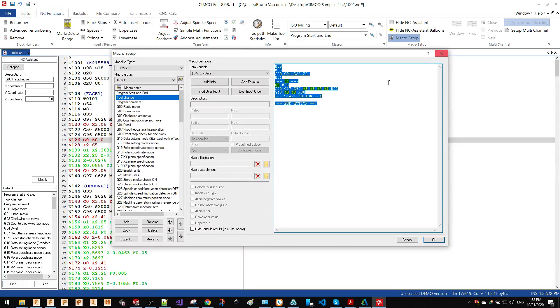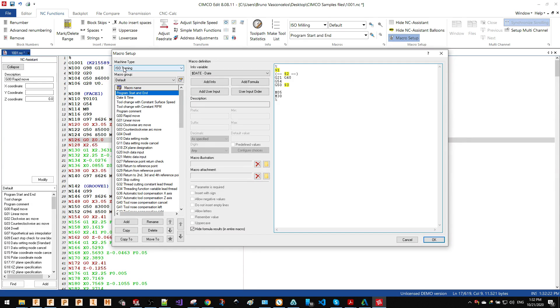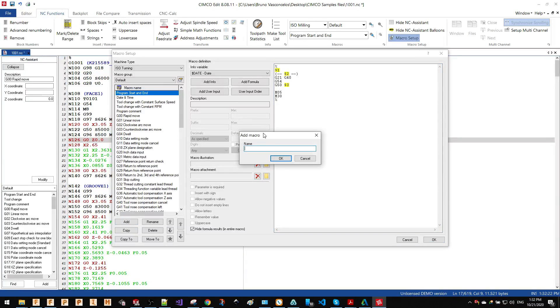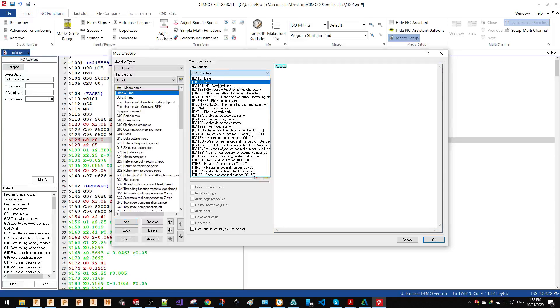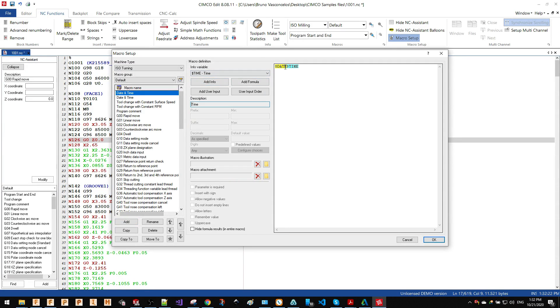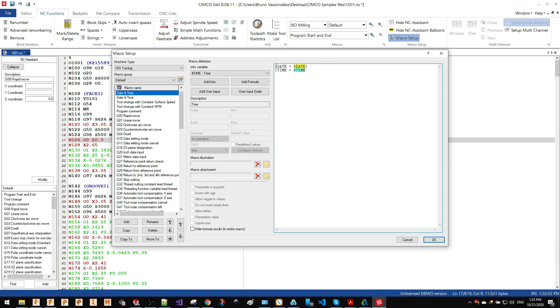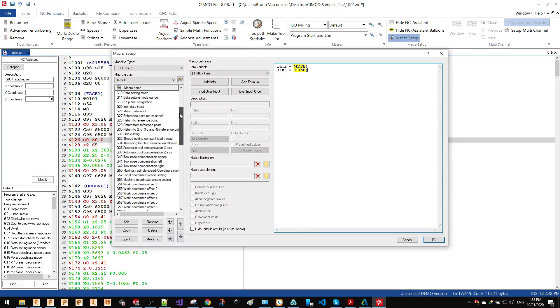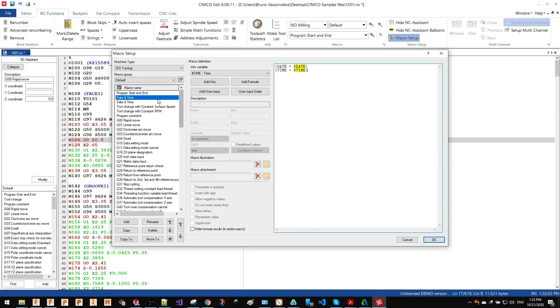As an example, I'm going to create here into my ISO turning—because this is a turning file—I'm going to add a new macro which is going to print the date and time. Just by looking at all these variables, you can add them into your macro. So I'm going to do date equals, add this as a comment, and time equals. All these macros are available within the software. Of course, you can create yours.